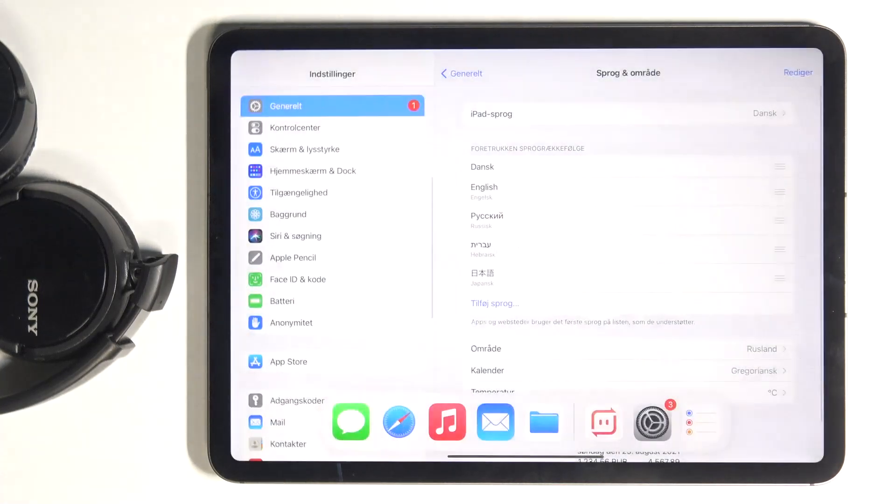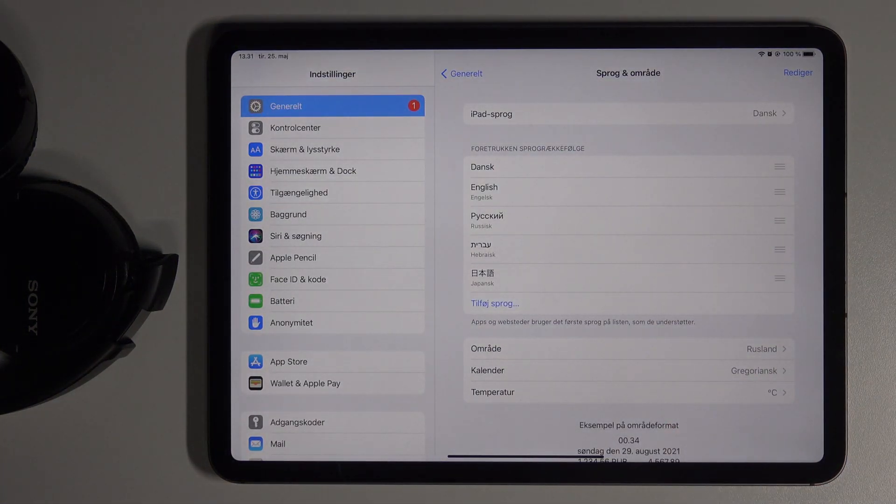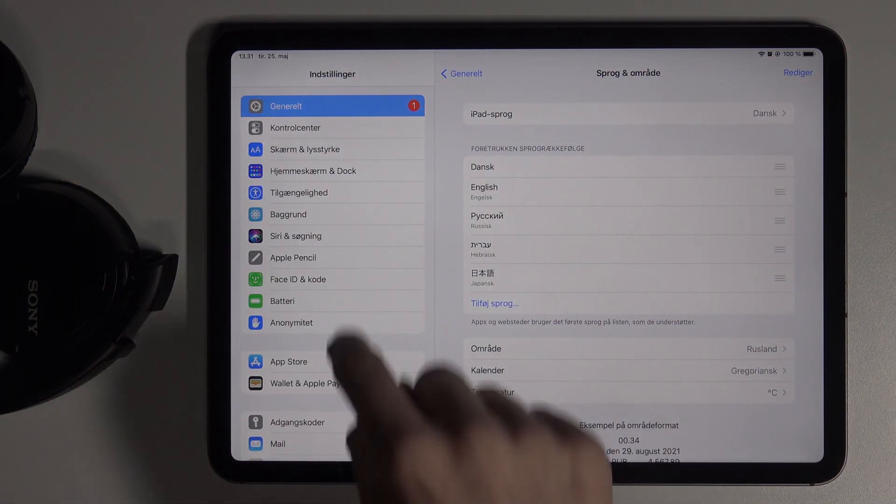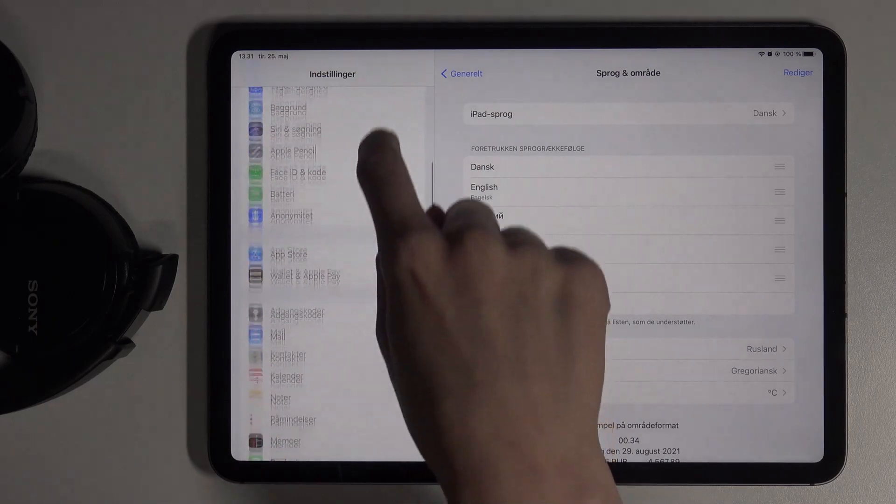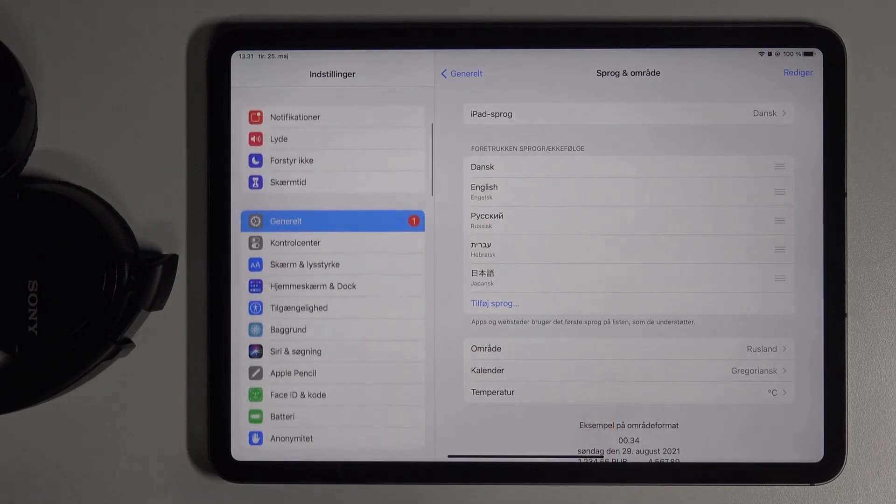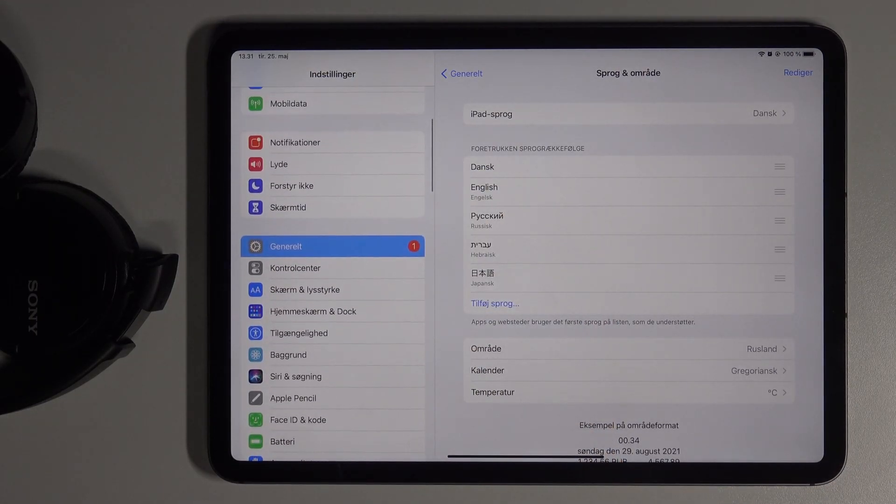Wait a couple of seconds until it's finished and that's it. As you can see, from now on the whole device is in this brand new language.